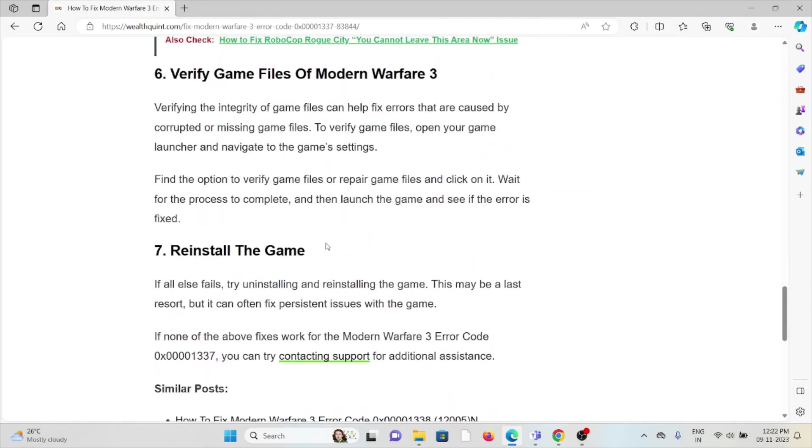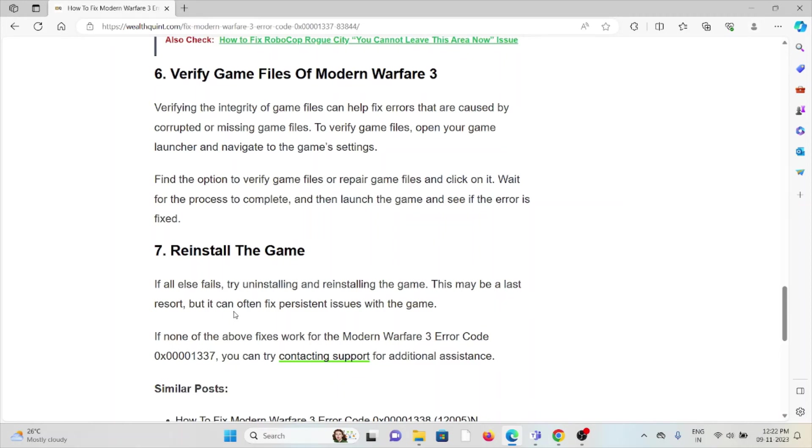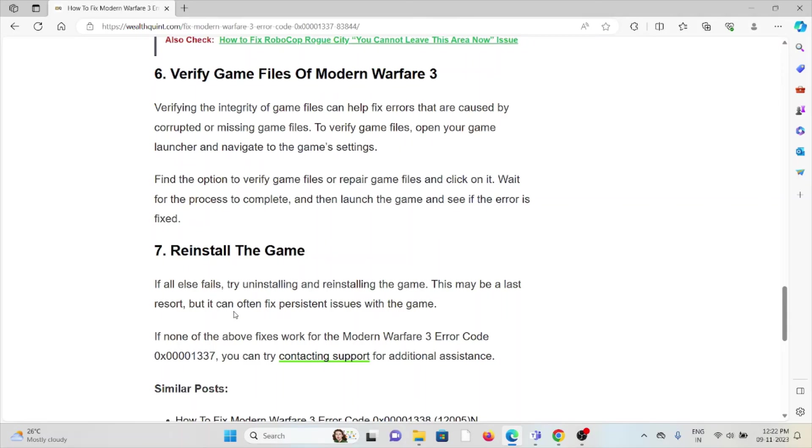Sixth method is verify the files of Modern Warfare 3. Verifying the integrity of the game files can help to fix errors that are caused by corrupted or missing game files. To verify the game files, open your game launcher and navigate to the game settings. Find the option to verify the game files or repair the game files and click on it. Wait for the process to complete and then launch the game and see if the error is fixed.